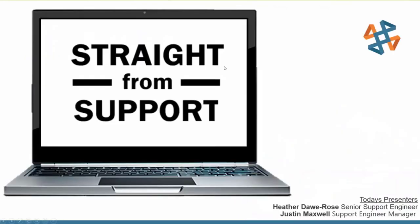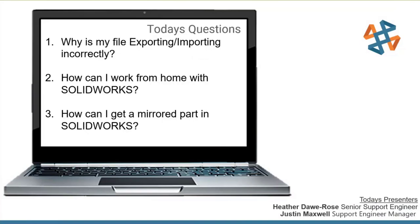Every month, we take three questions that we've gotten in support or that we get in support a lot. We go ahead and answer them for you, give you some cool tips and tricks to use with SOLIDWORKS, and then at the end, we'll answer anything that you guys have. My name's Heather, I'm a senior support engineer, and joining me today is Justin Maxwell, one of our support engineer managers.